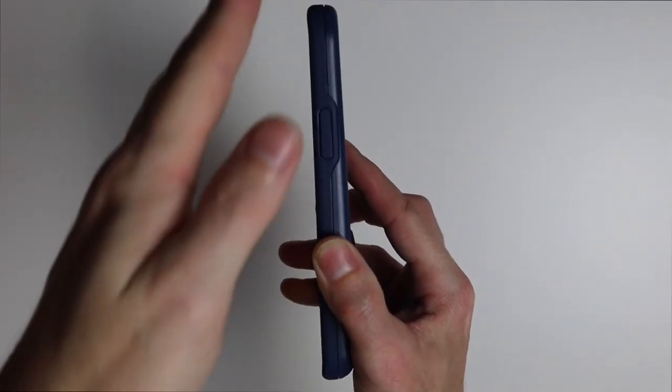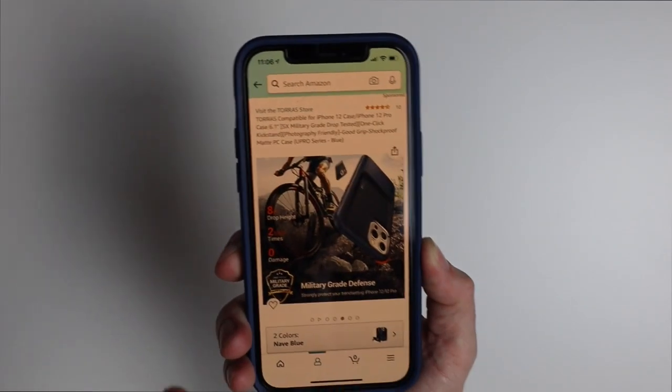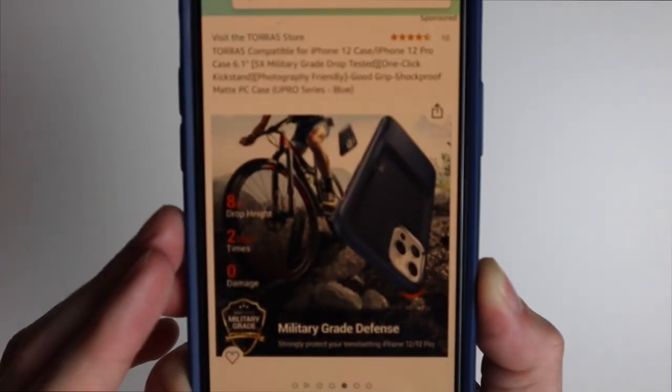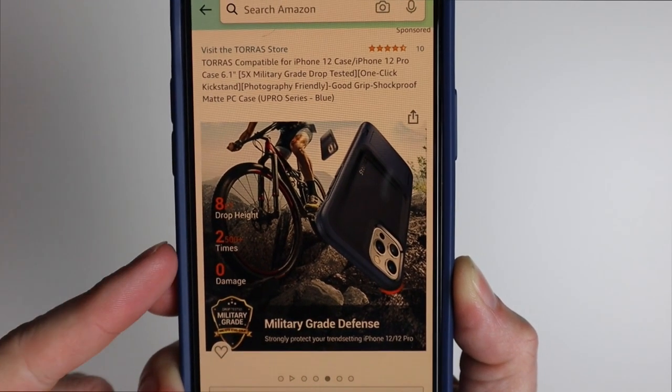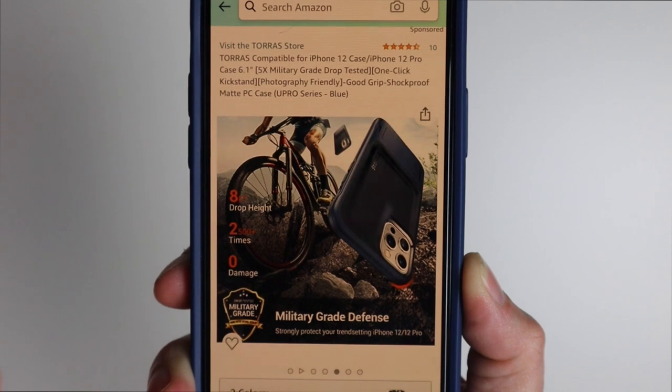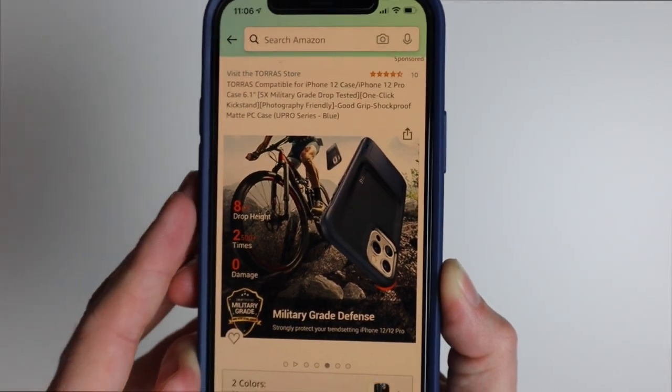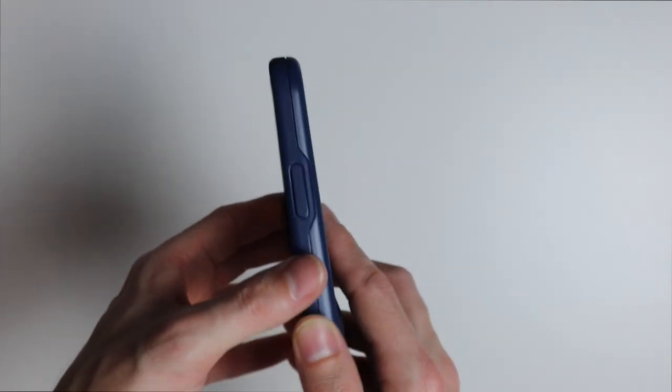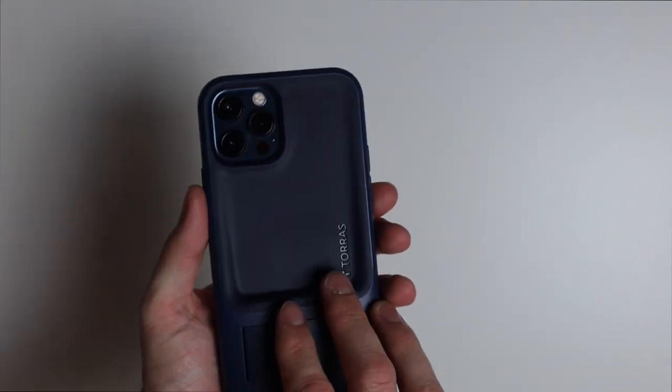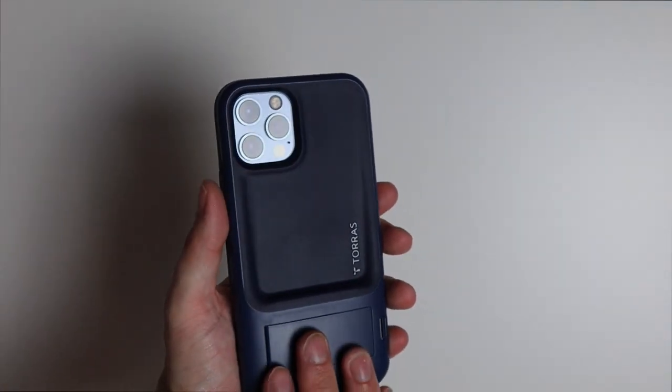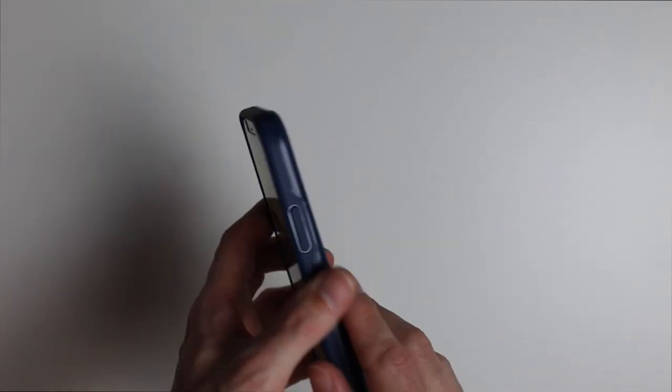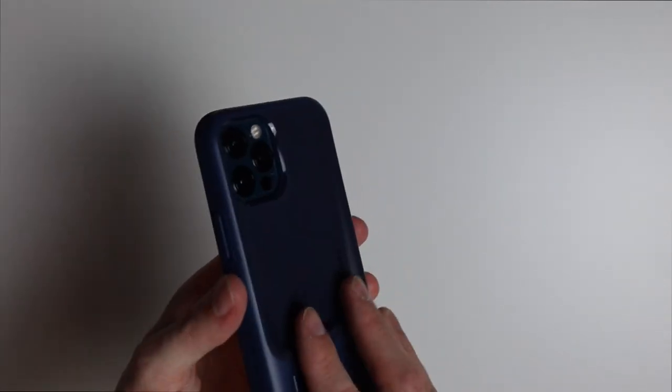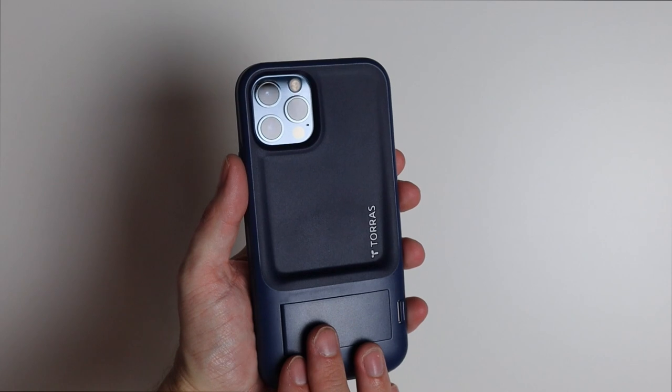Another reason for this thick design is because it is drop proof. As they say on their website it has an eight foot drop height, they dropped it 2,500 times with no damage. Not sure how true to form that is but that is pretty interesting. So you can drop this a couple times and your phone should be just fine. You have that camera protection, protection around the front of the phone, so your phone should be fine if you do happen to drop it in this case.